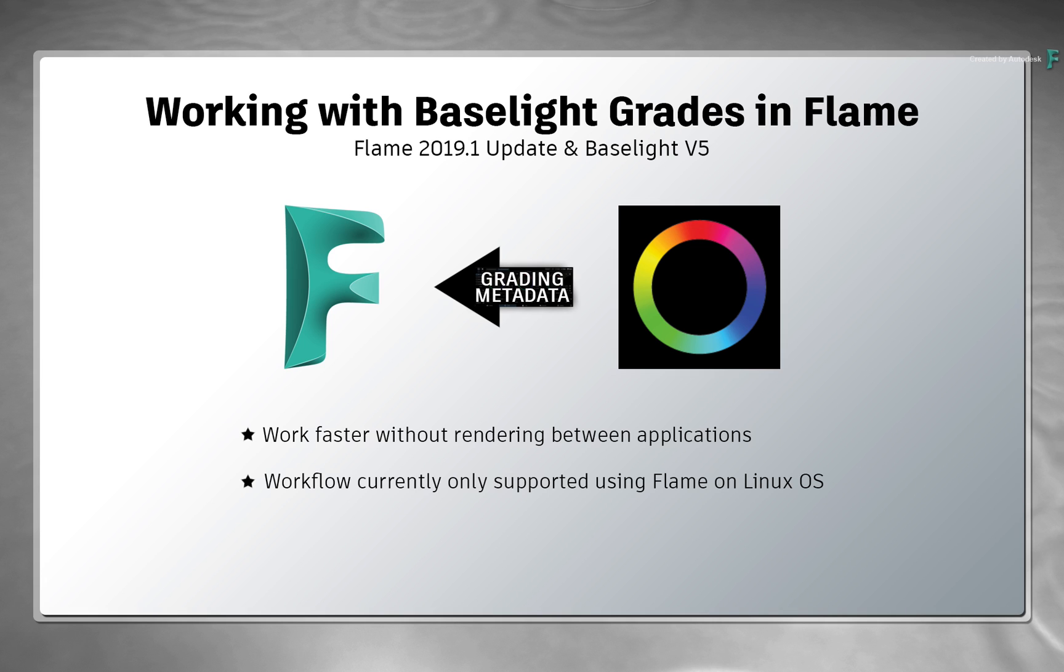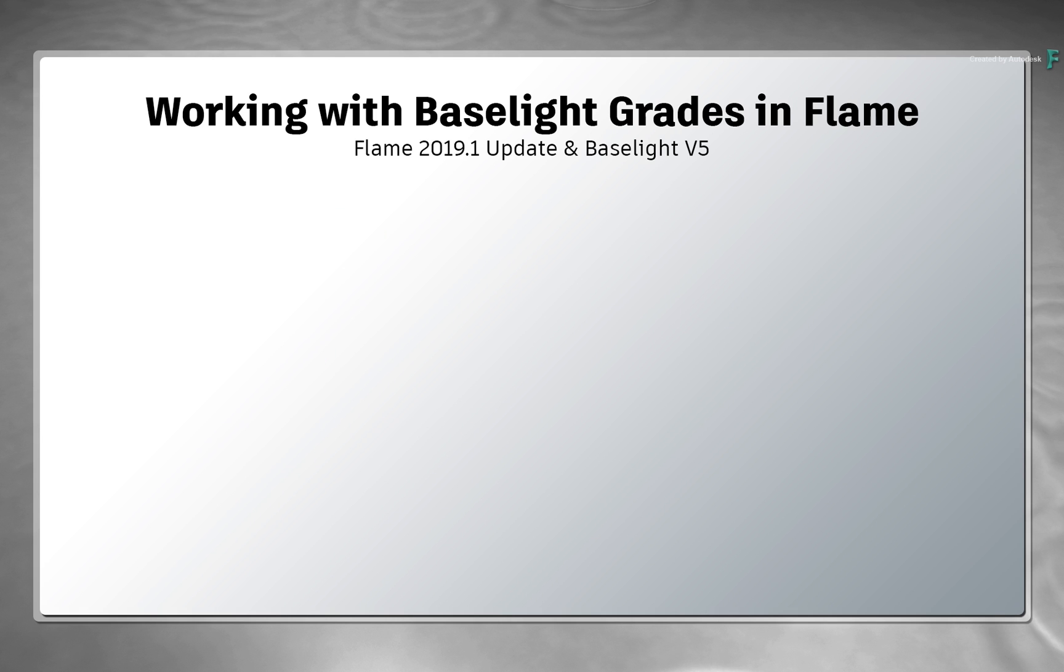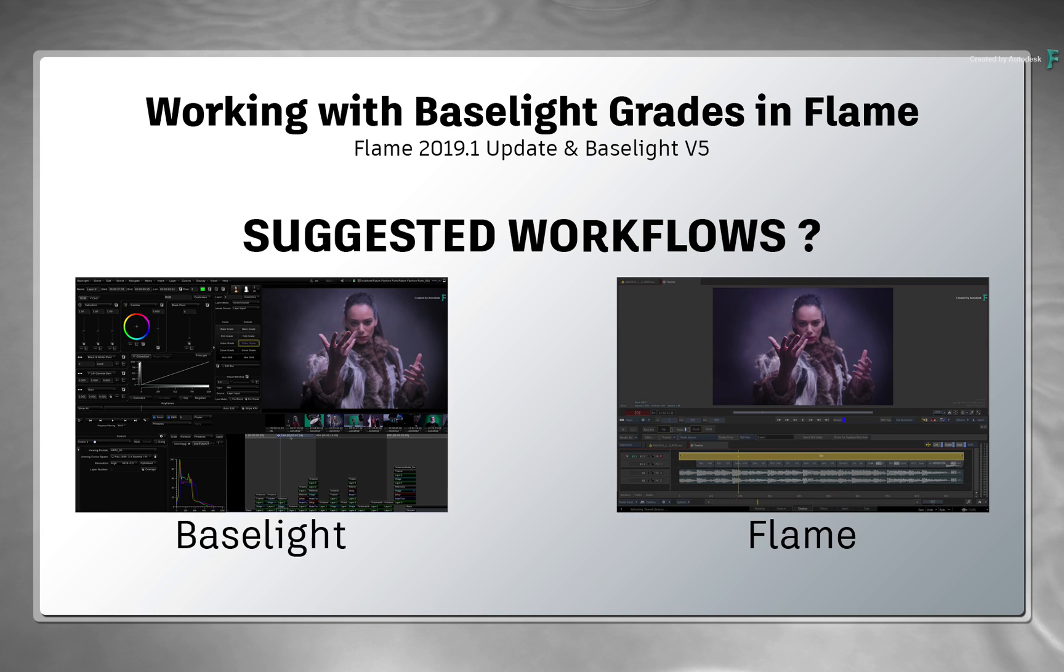This workflow is currently only available for Flame on Linux, as the BLG plugin is not currently available on Mac OS X. Now the big question in all of this is where do you start? Well, the great answer is that it doesn't really matter.